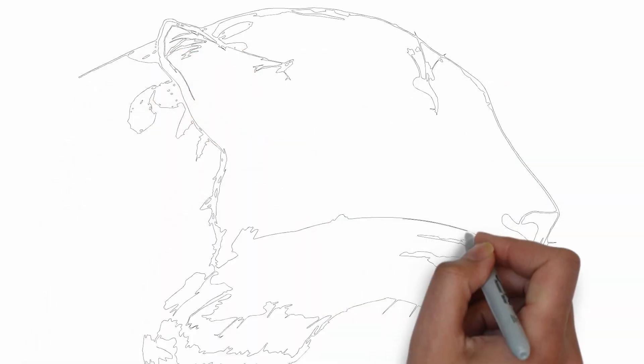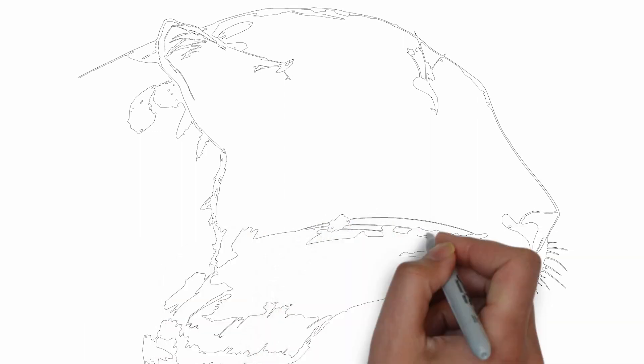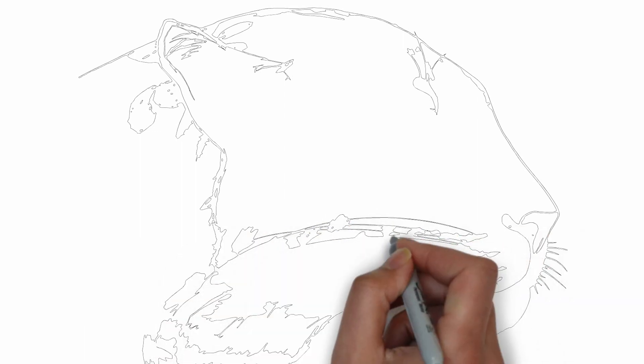And there you have it. Your drawing is ready! Don't forget to sign your drawing and share it with us in the comments.